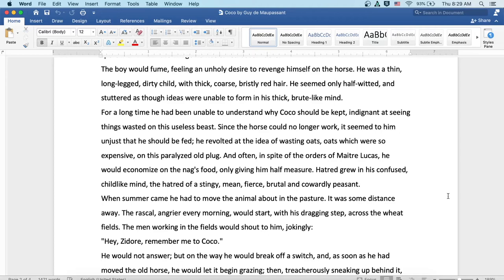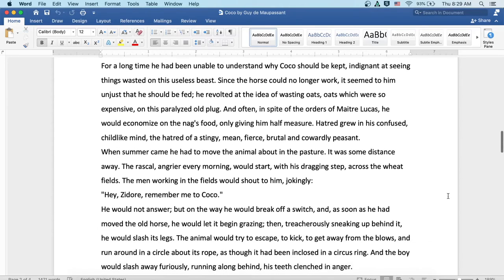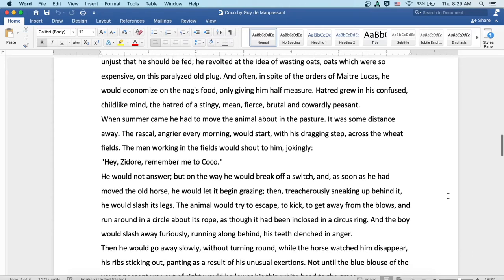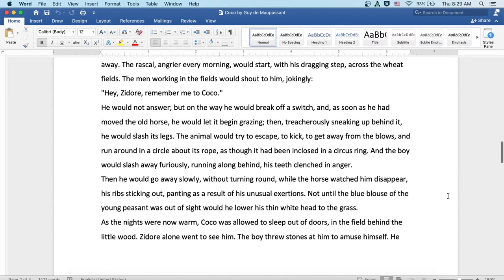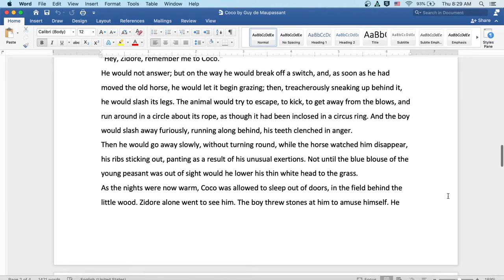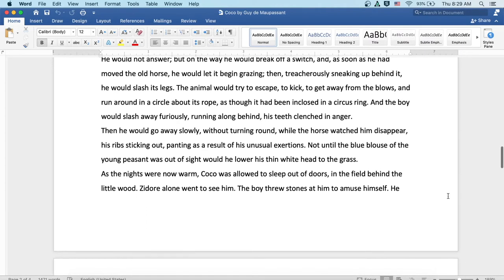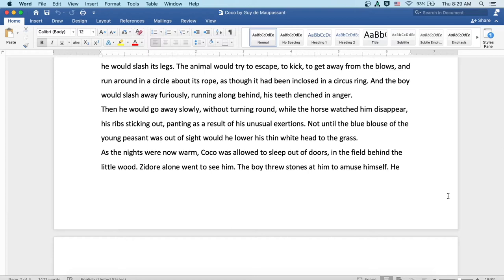The men working in the fields would shout to him jokingly, 'Here's Zidor! Remember me to Coco!' He would not answer. But on the way, he would break off a switch, and as soon as he had moved behind the old horse, he would let it begin grazing, and then treacherously sneaking up behind it, he would slash its legs. The animal would try to escape, to kick, to get away from the blows, and run around in a circle about its rope, as though it had been enclosed in a circus ring. The boy would slash away furiously, running along behind, his teeth clenched in anger.